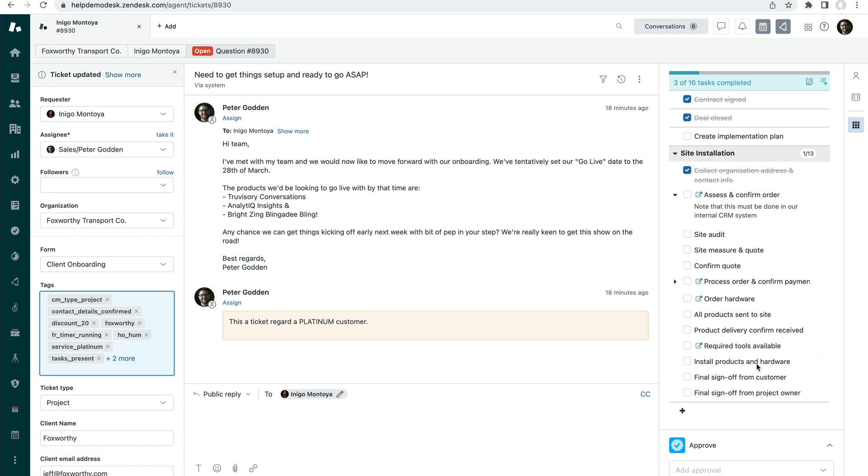The trigger could then automatically do whatever you need to do to the ticket to move it on. Whether that's reassigning the ticket, escalating the priority, setting it to a different phase, applying a different task list, it's up to you what you do there. The last thing I'll note about any task here, and we'll be getting into this a bit more on the automated side later, is that you can convert any task into a sub ticket.